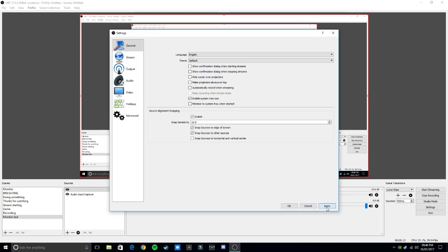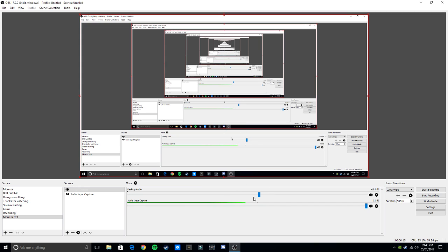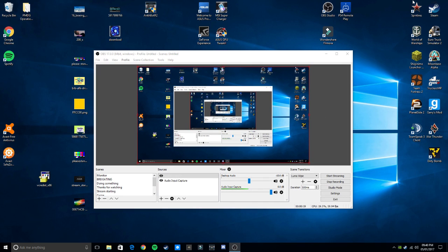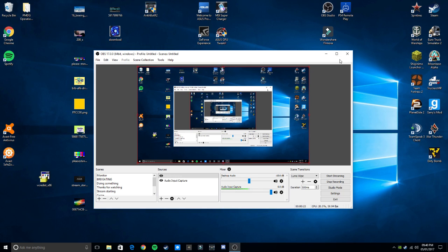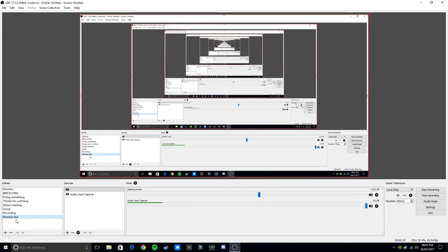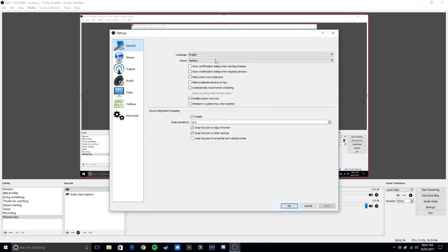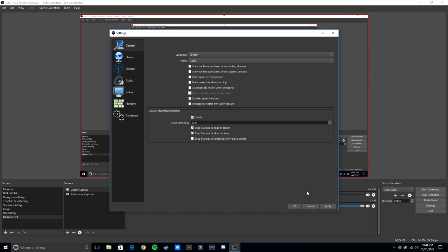When you first install the program, it will look like this — it will just be a black screen, all white actually, but I suggest the first thing you do is change the theme to dark. It's just easier on the eyes and better to see.